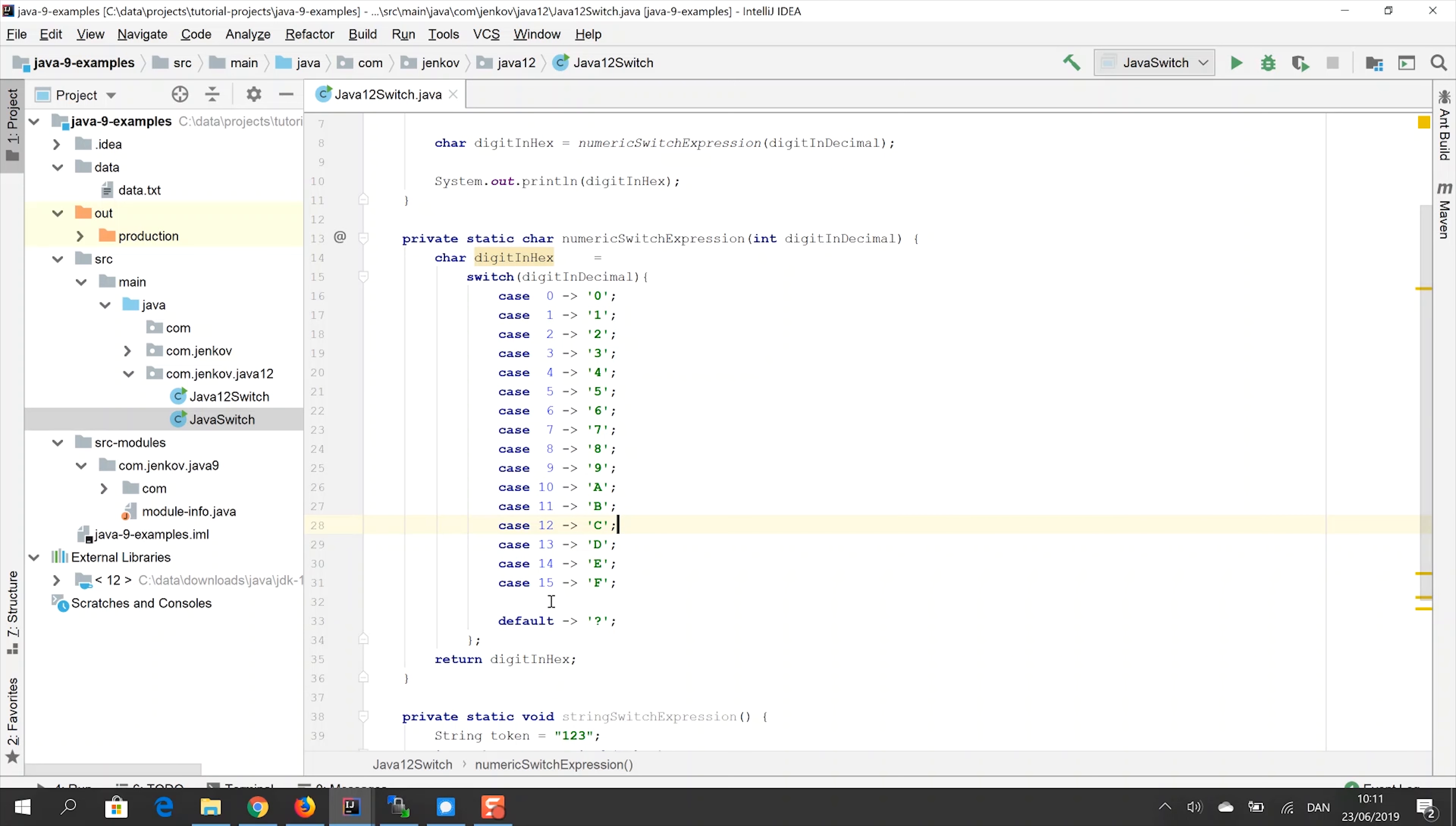And similarly, if the value of the digit and decimal parameter is 15, then this switch expression will return the value F, the character F.